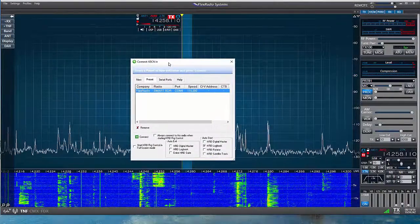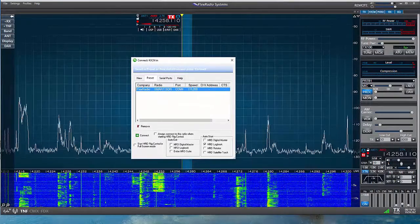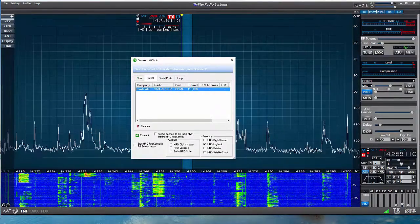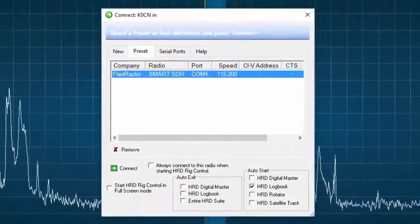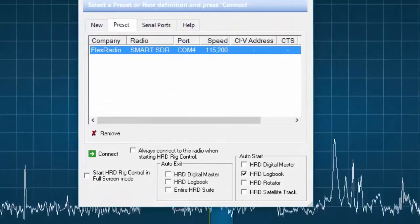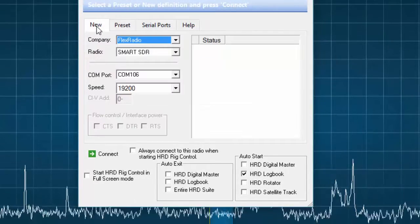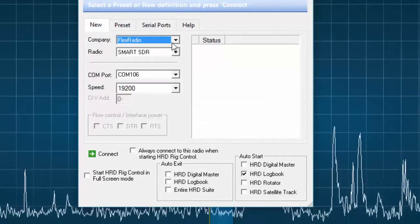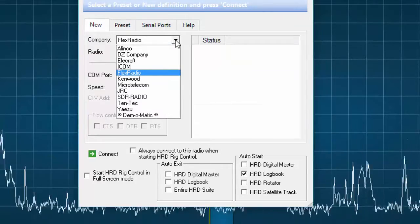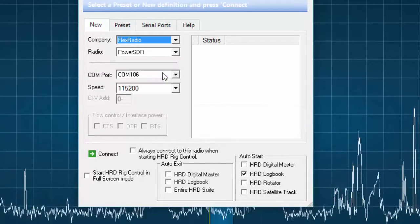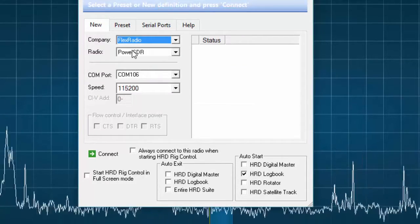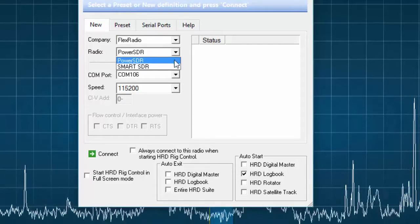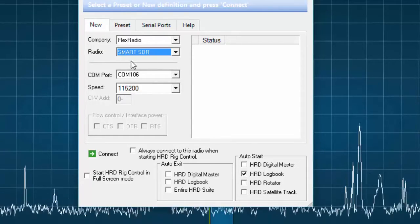Now to use the new port. I'll start the HRD program and see the connect window appear. Under the new tab, I'll set the company to flex radio. Next, I choose Smart SDR in the radio drop-down box.